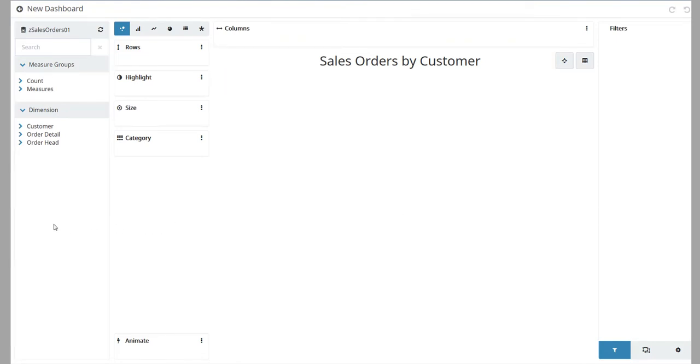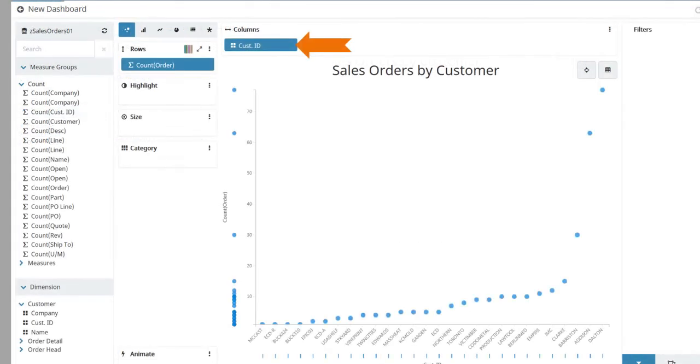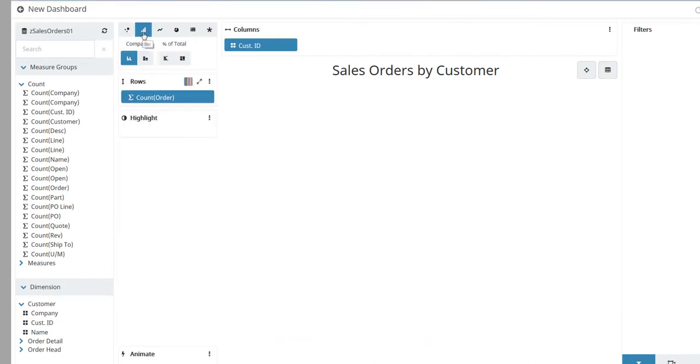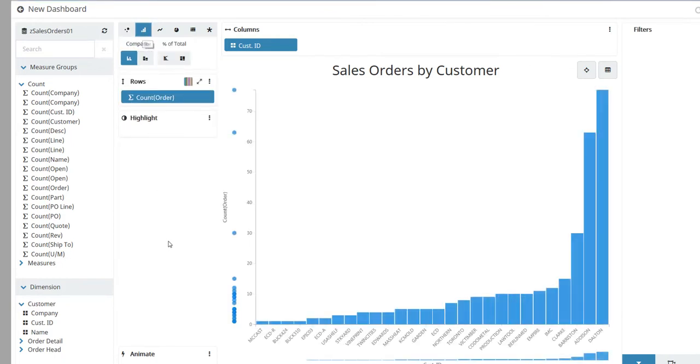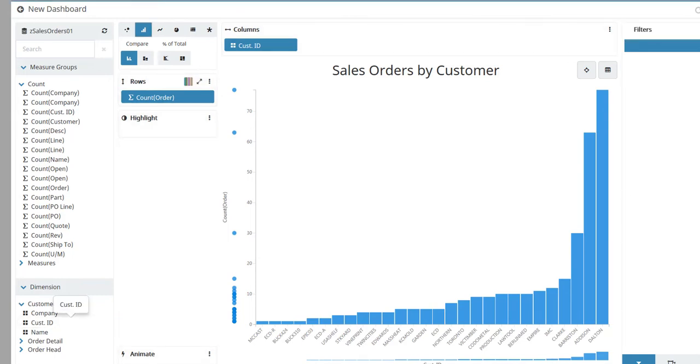Now add the columns, rows, and other items that determine what displays on this view. For instance, you might select Customer ID for the columns and then choose a count, like Count Order, for the rows. Change the visualization to a bar chart. Filter this view by Customer ID. Click and drag Customer ID to the filter pane.